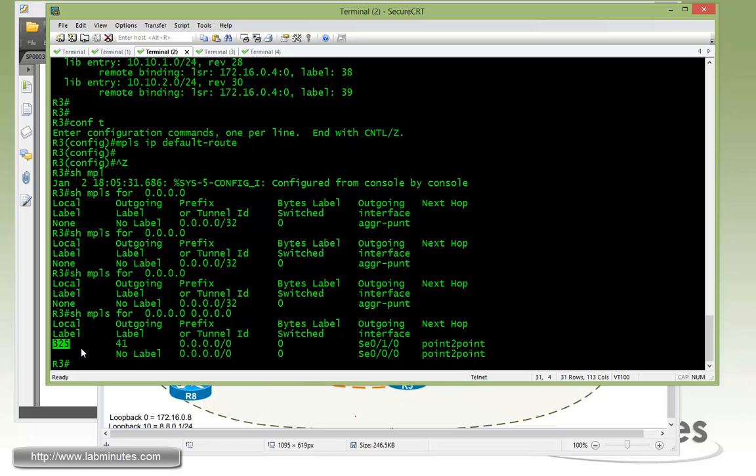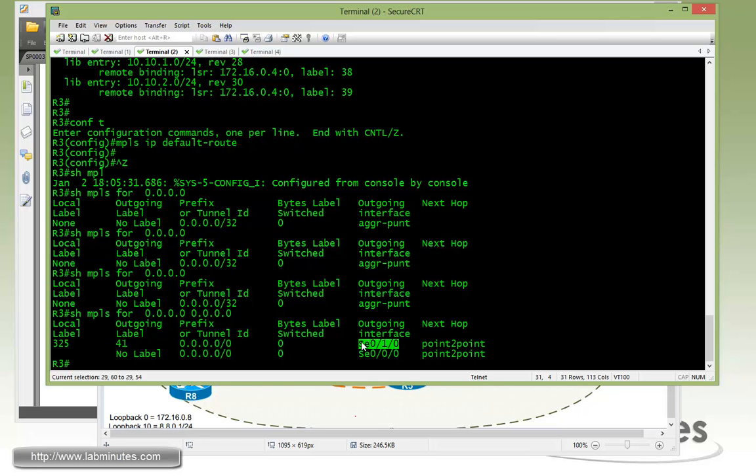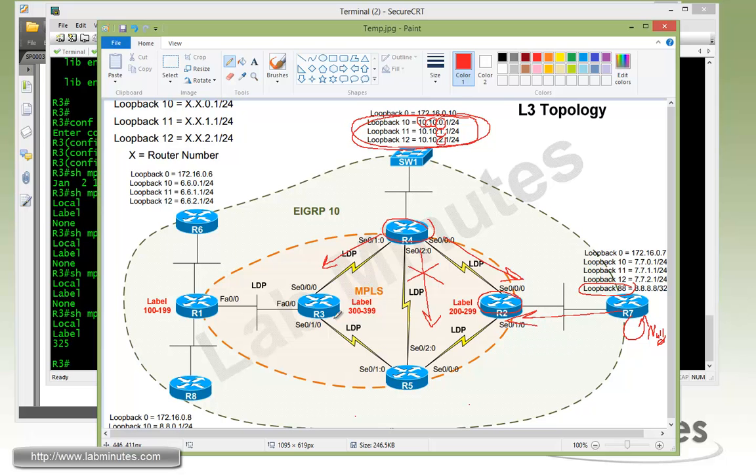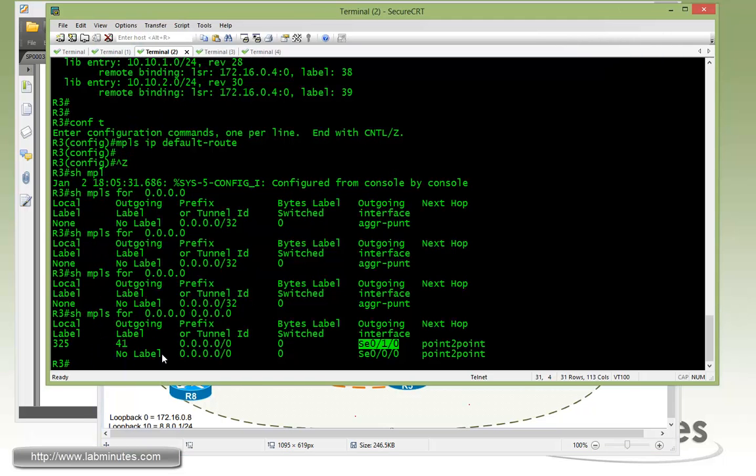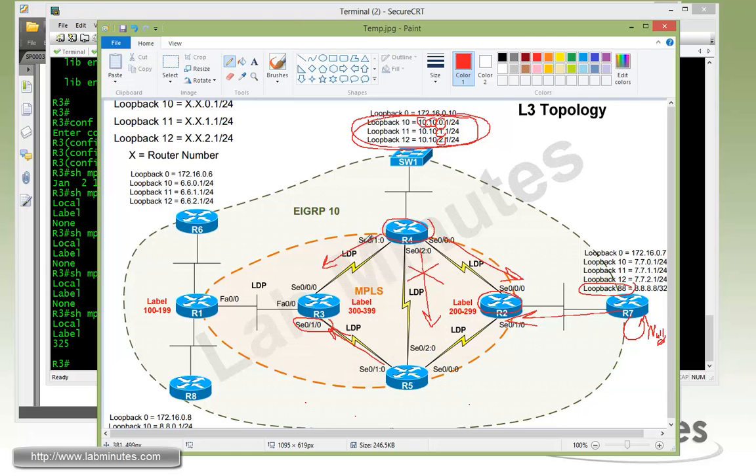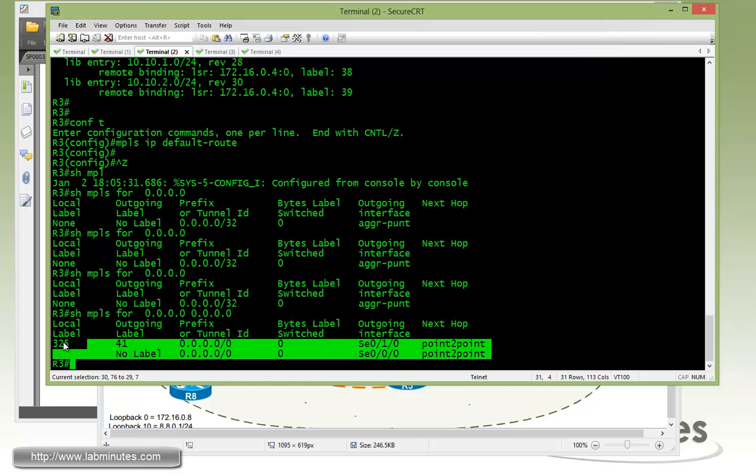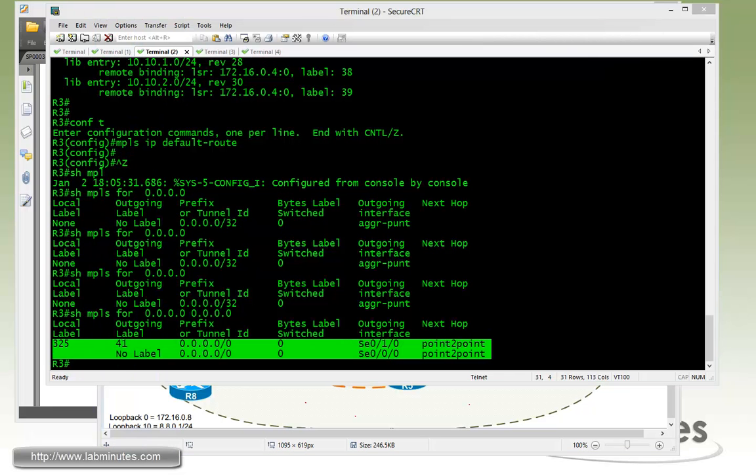So here we're seeing R3 assigning a local label of 325. Again came from the range that we assigned or defined from the previous task. And it received a label of 41 coming from serial 0/1/0. And that's right here. This label coming from R5. Although it does not receive any label from R4. And this is due to the filter that we applied earlier on R4. Okay. So this is the correct behavior.